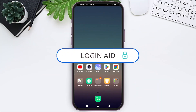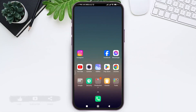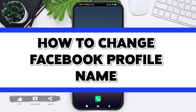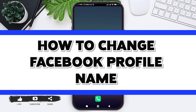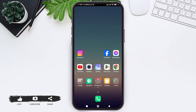Hey everyone, welcome back to our YouTube channel Login Aid. Today in this video I am going to show you how to change your Facebook profile name. Facebook is a social media platform that allows users to connect with friends, families,